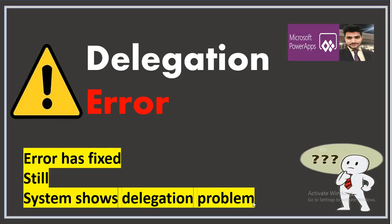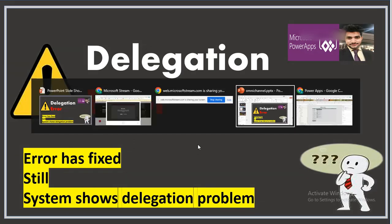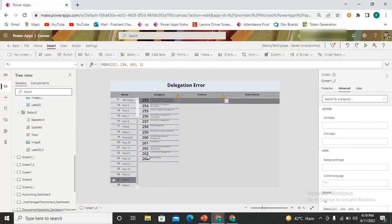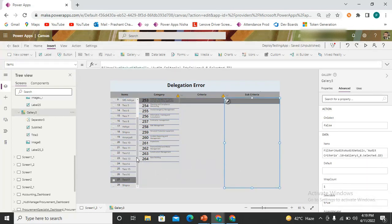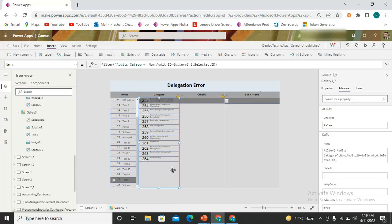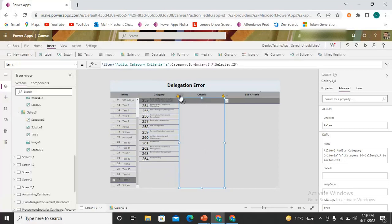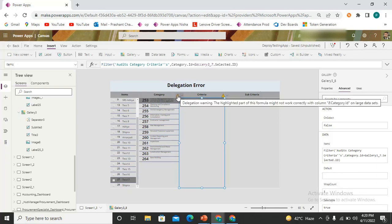Let me take you to my screen. Here you can see I have four lists in sequence: first, second, third, and fourth. All lists are linked to one another. Item has a 1-to-N relationship with Category, Category with Criteria, and Criteria with Sub-Criteria. On the third one we have the delegation issue — a yellow symbol indicating a delegation warning.